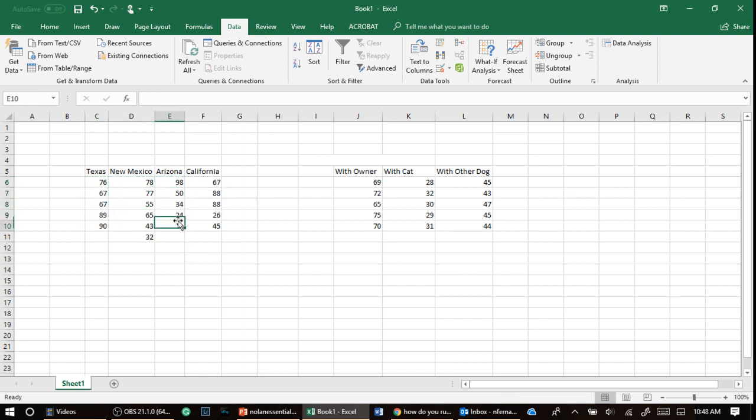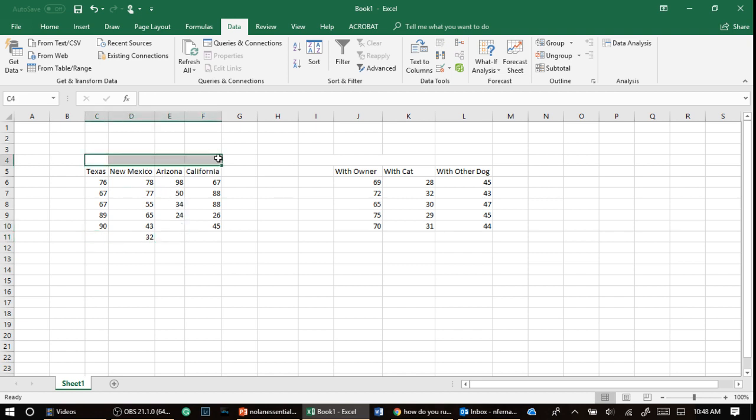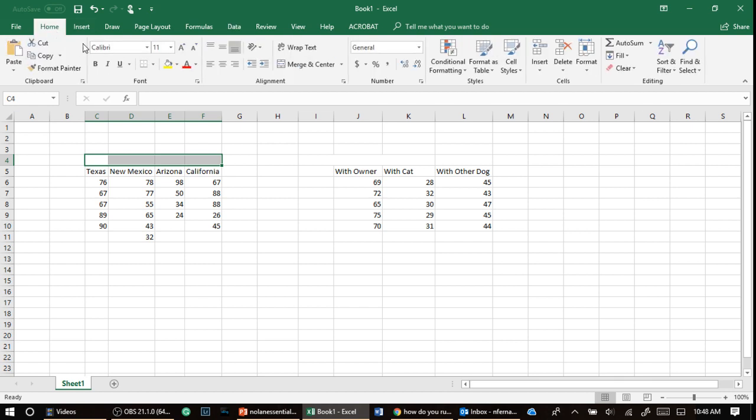Notice that they're not all lined up, right? It's different people in each group. This is a between groups design. And how do I know that? Because they're not all the same.